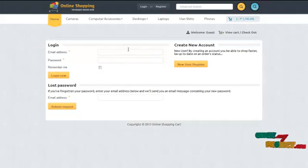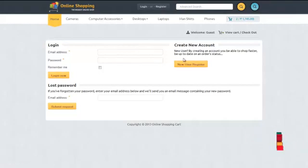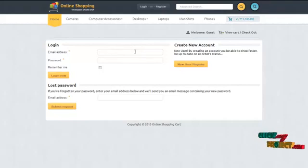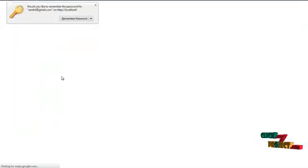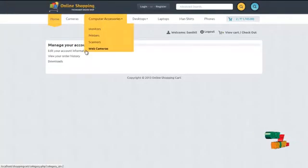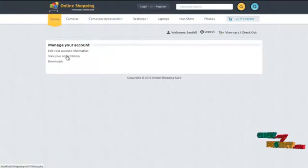For example, if the user has registered with our system, the user can login by typing their email address and their password. By clicking on the login button, it will redirect to their user account.